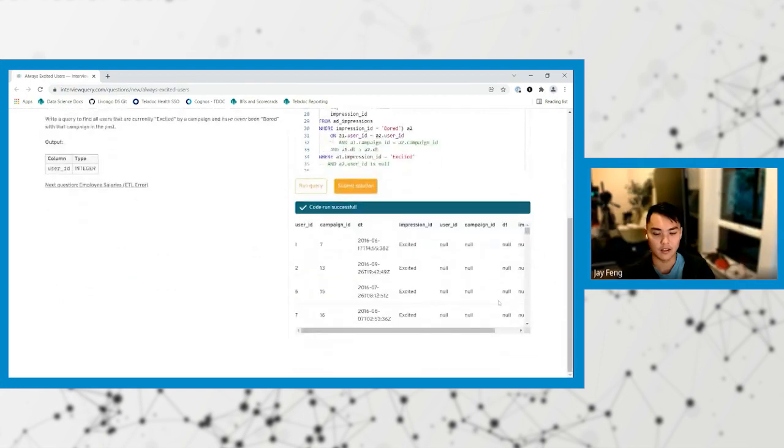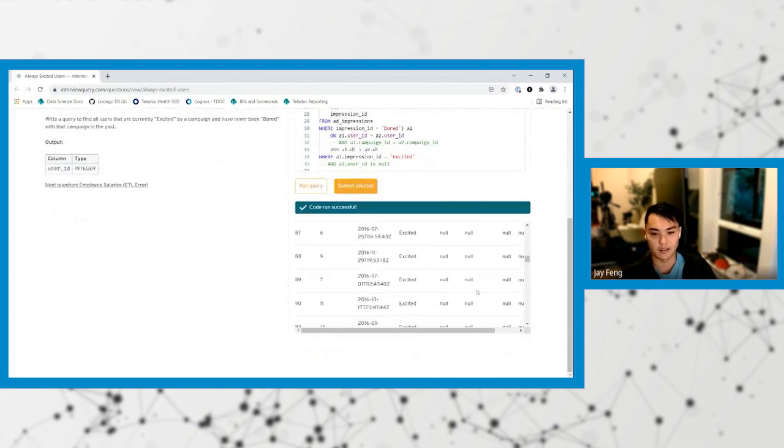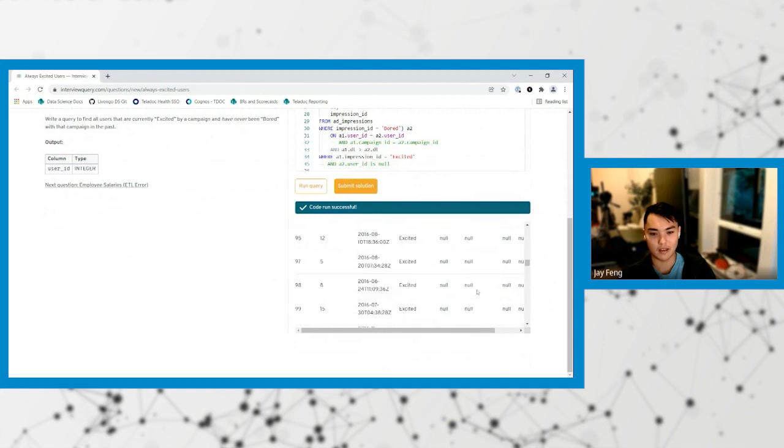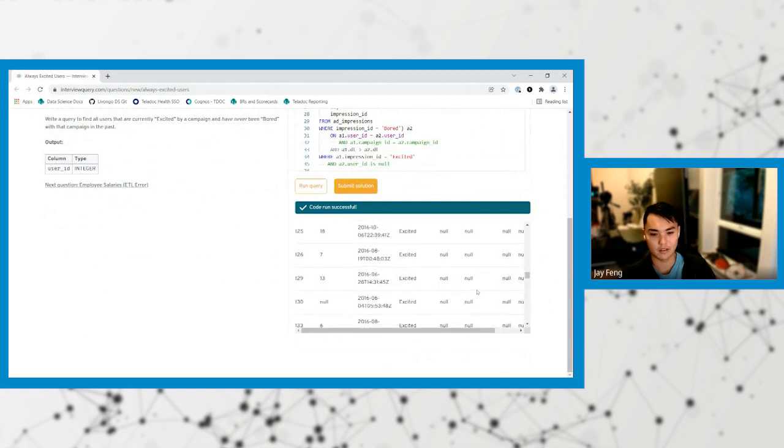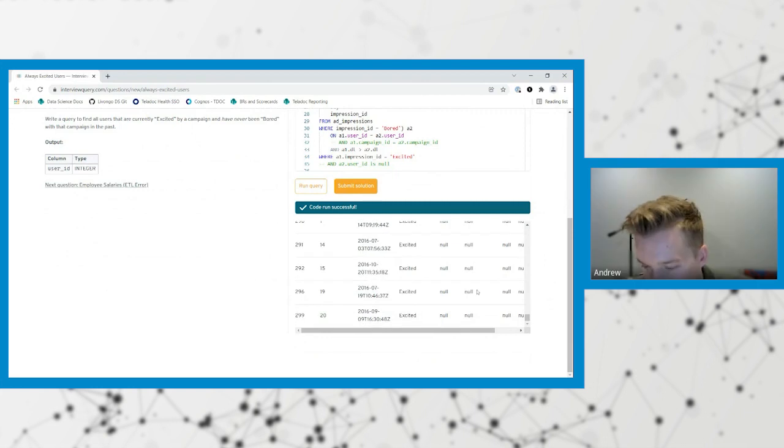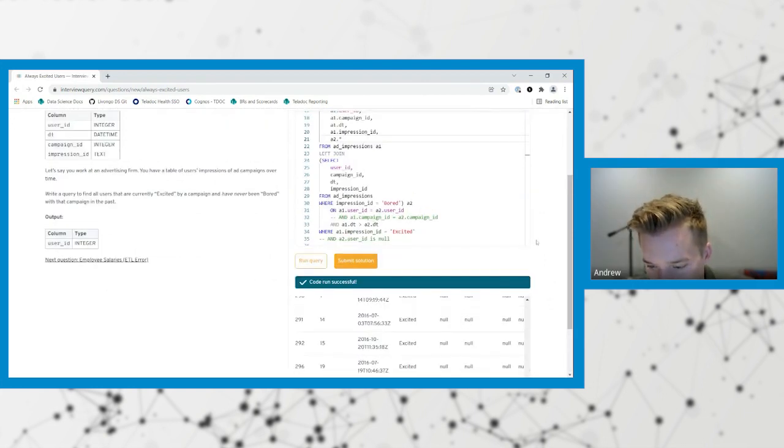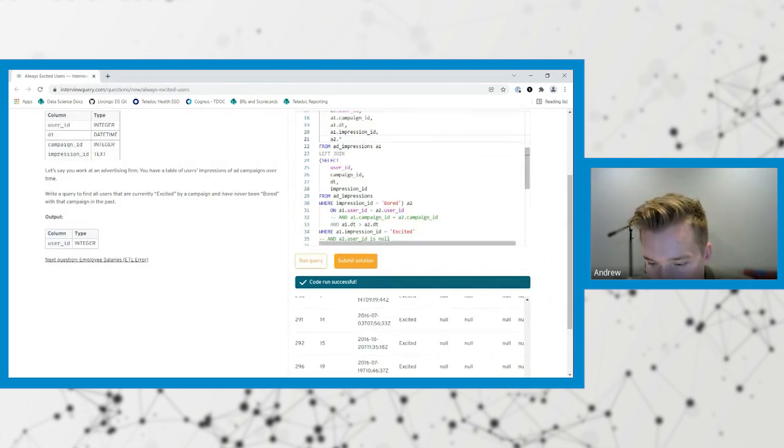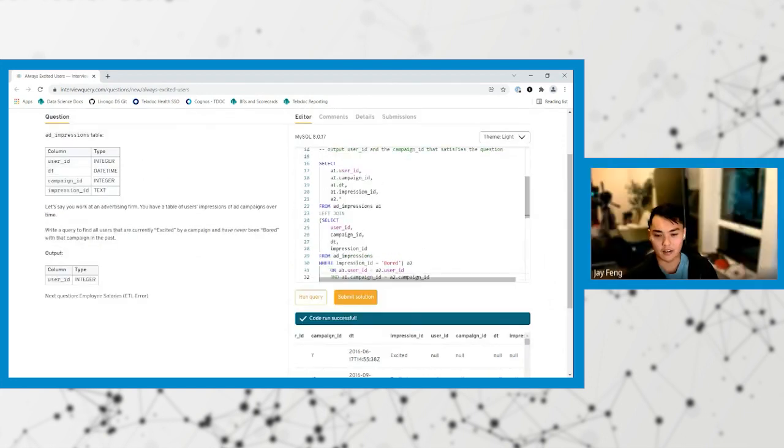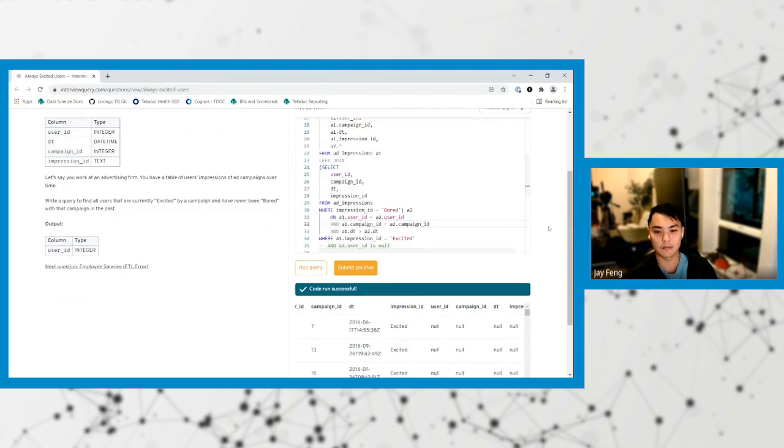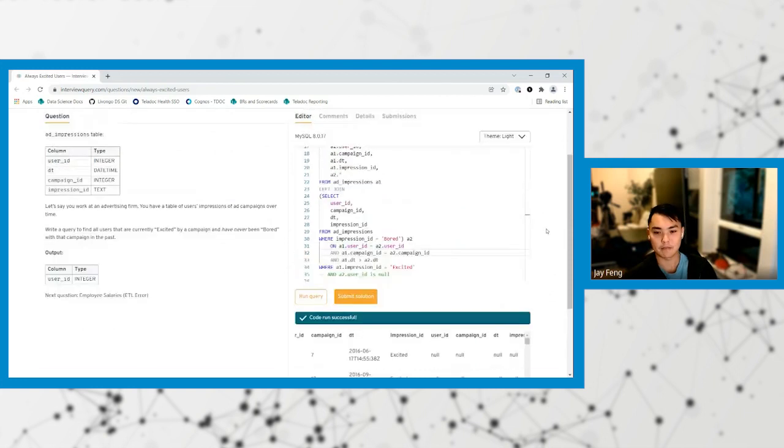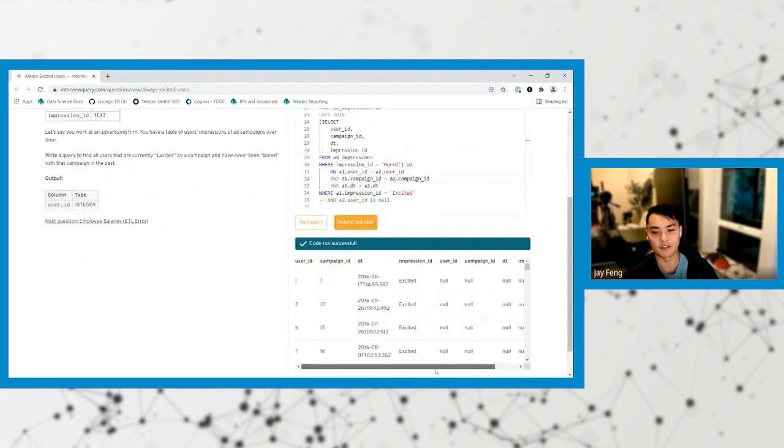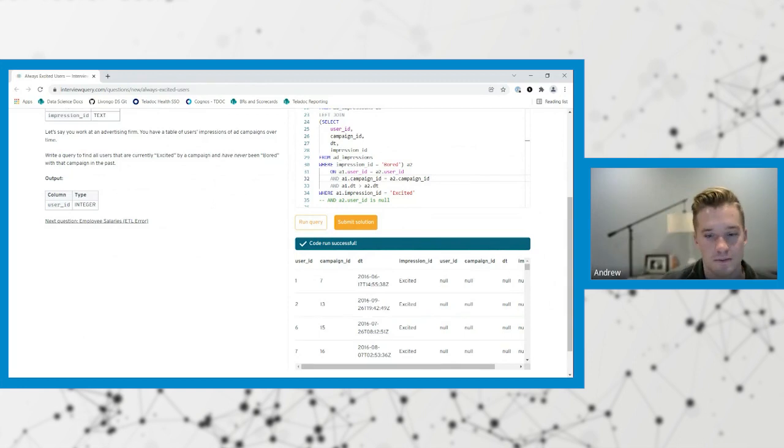So you can go down. We can try to see are there any user values where they were bored in the past. Should be. We had all of them before, where they're currently excited and they were bored in the past. I think that's this. So it looks like there are no users that have duplicate values in this table. So that's why this doesn't show up. But there are campaigns that have duplicate values, so that's why it's a little different.